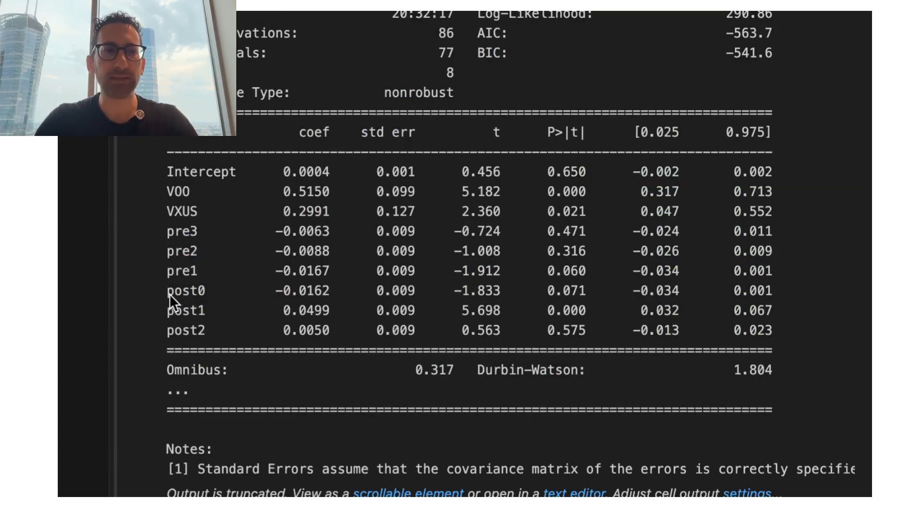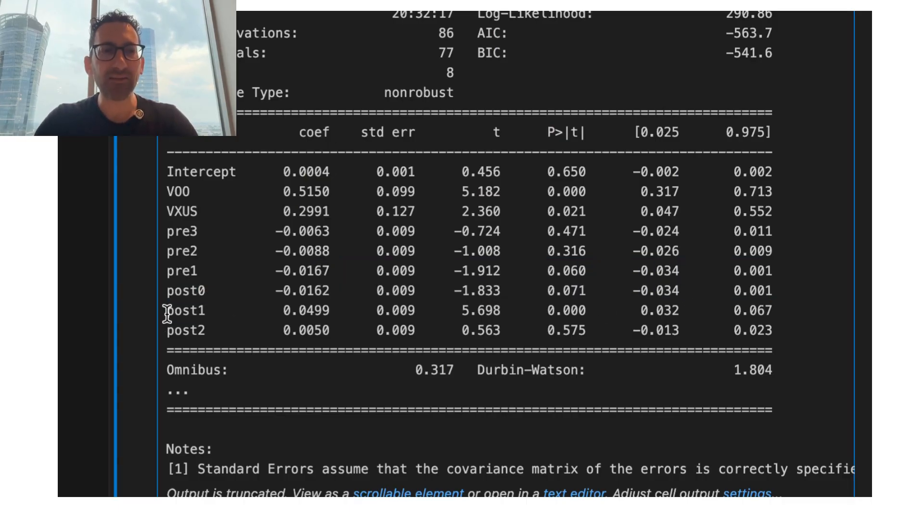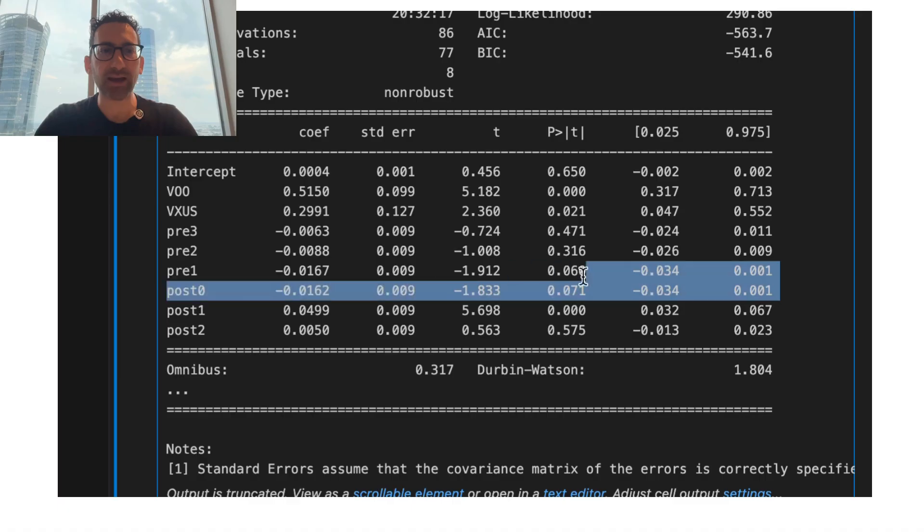And in this case, again, we see that the day of the event, it was a 1.6% relative decline, but the day after the event...